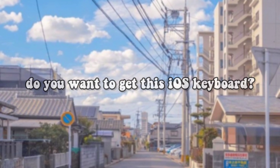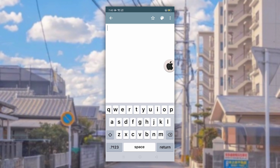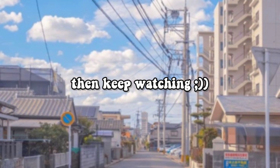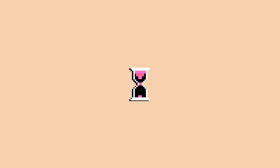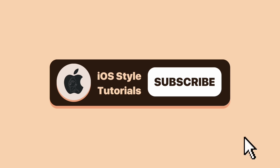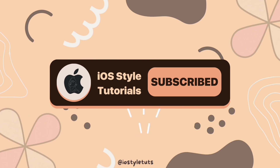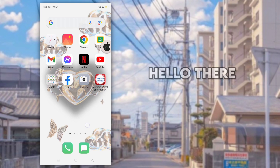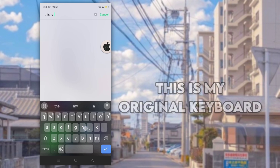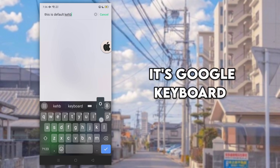Do you want to get this iOS keyboard? Then keep watching. Hello there. This is my original keyboard — it's an eagle keyboard.